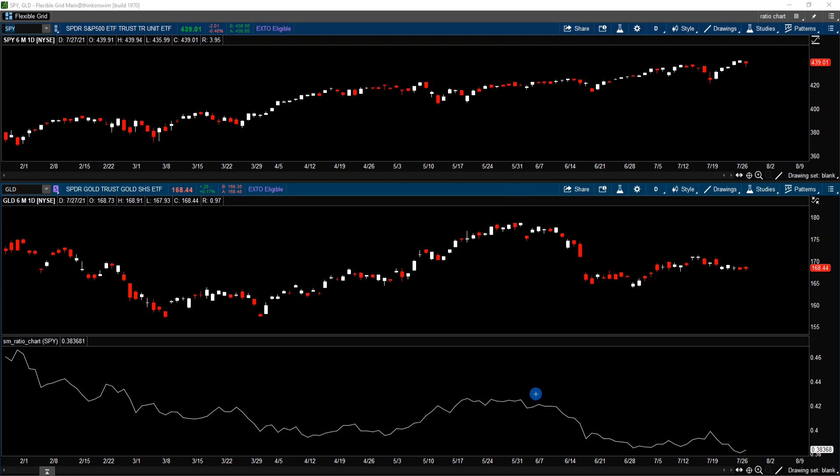In the next segment, I will show you where to get this script and how to import it to your Thinkorswim platform, so you could generate a ratio chart on your own.